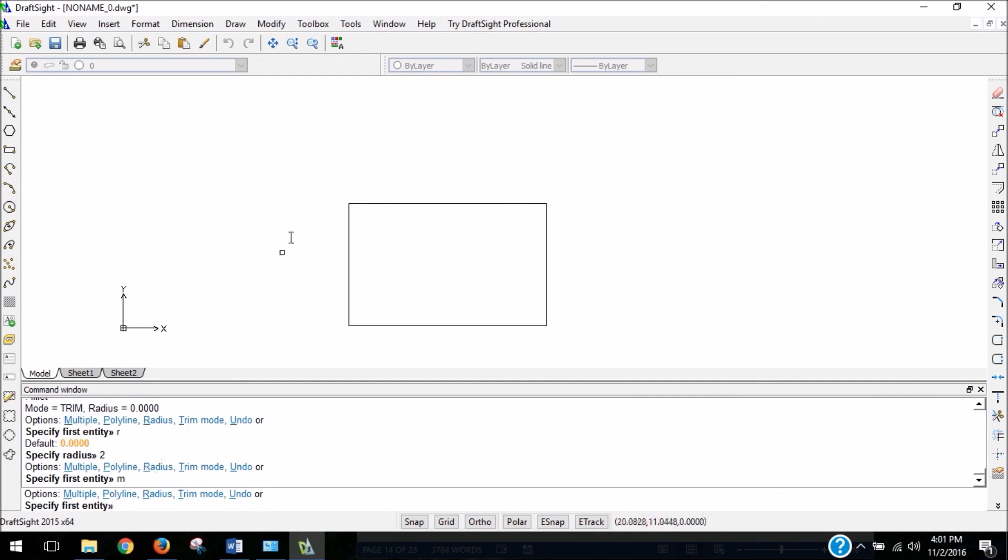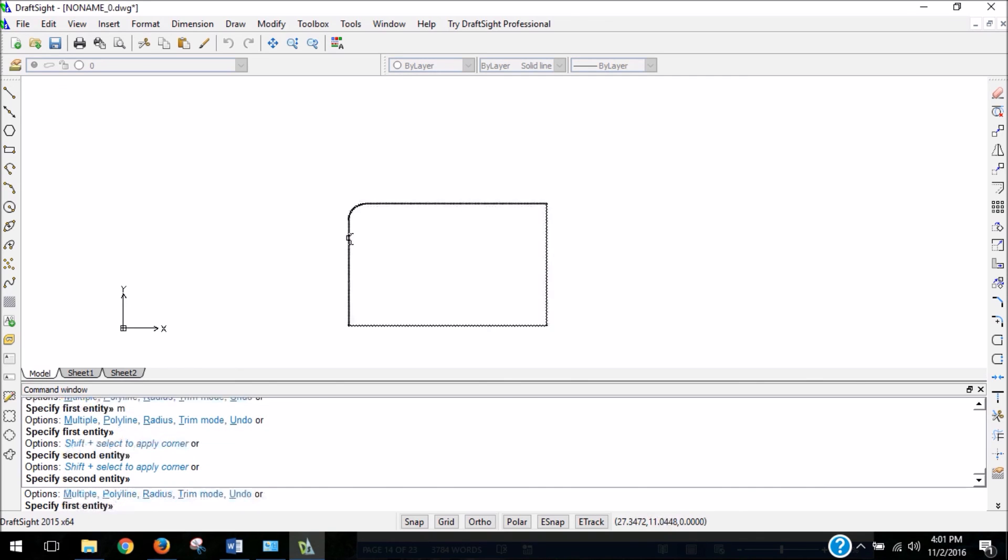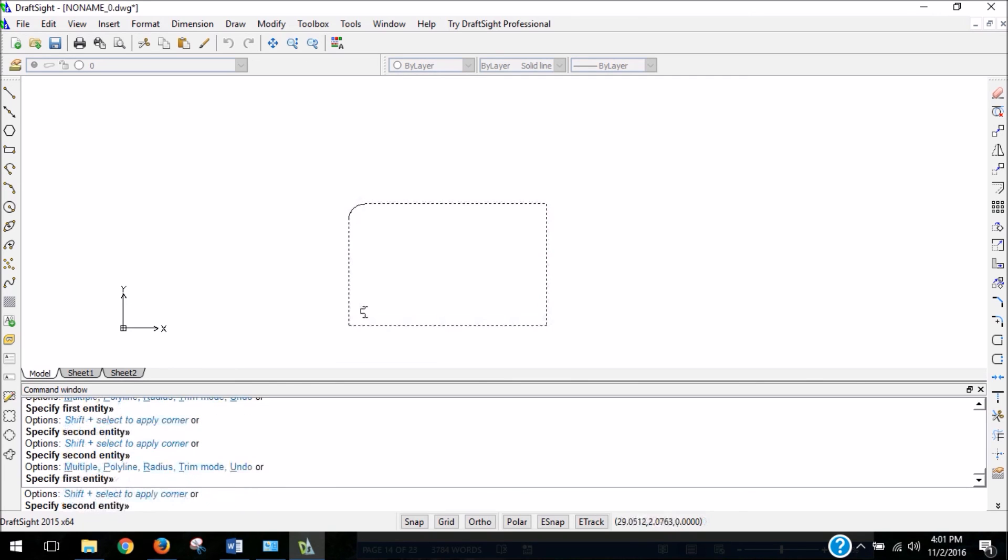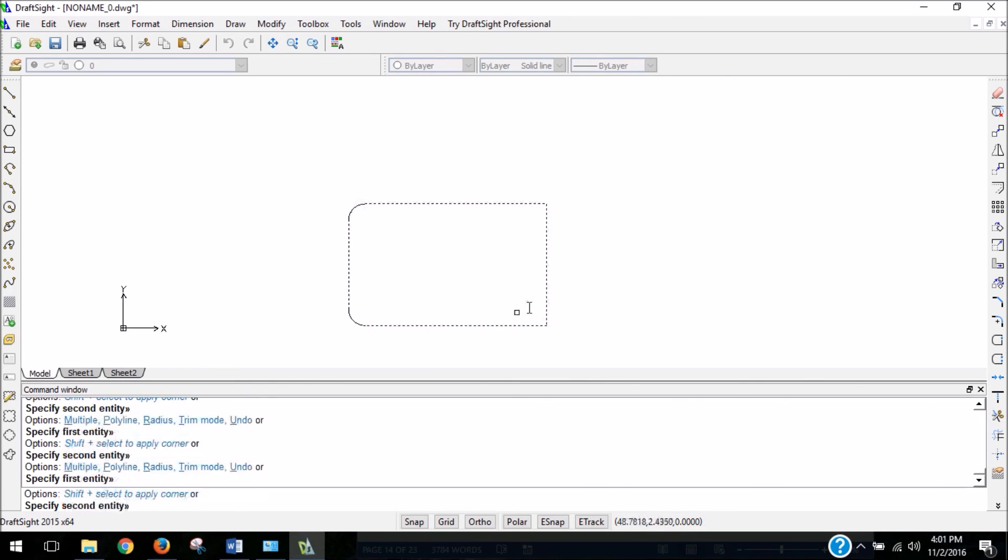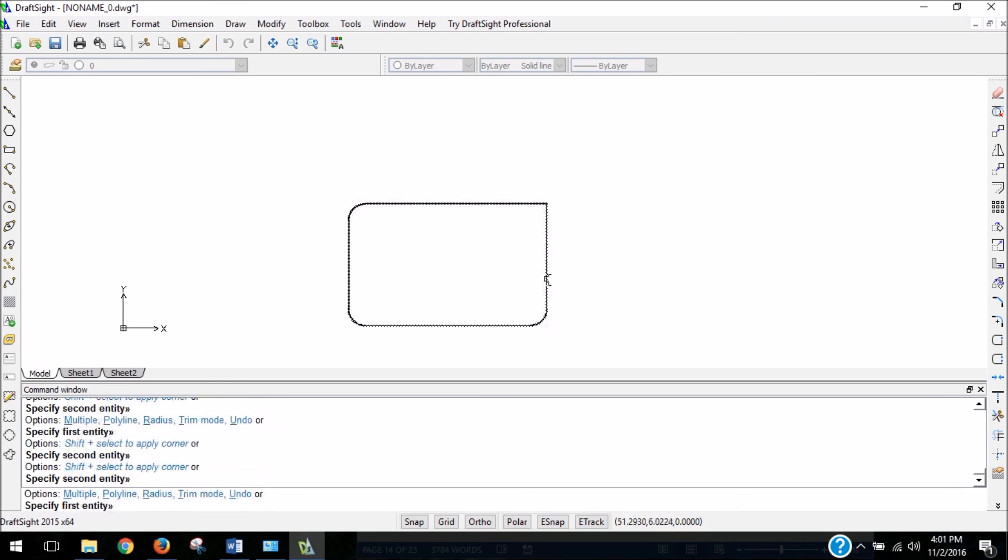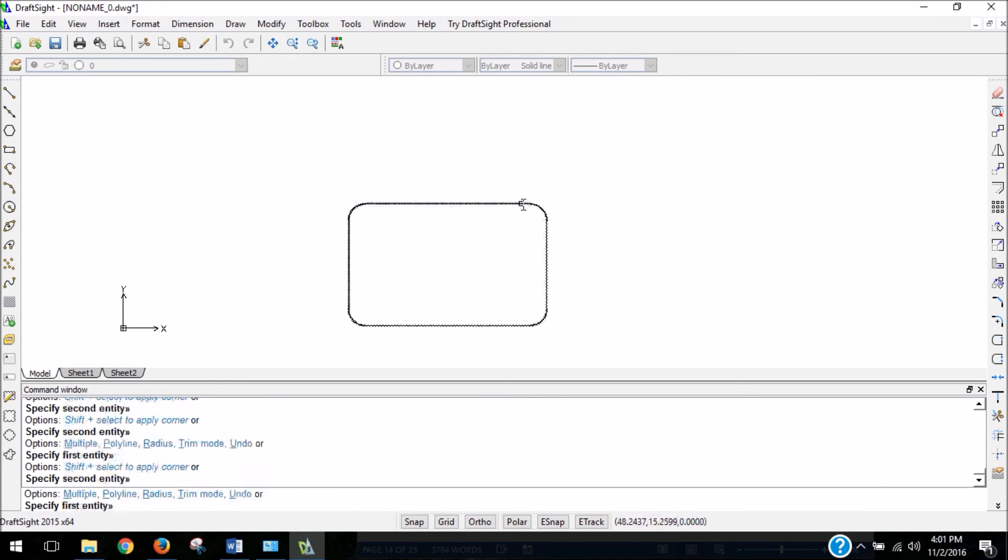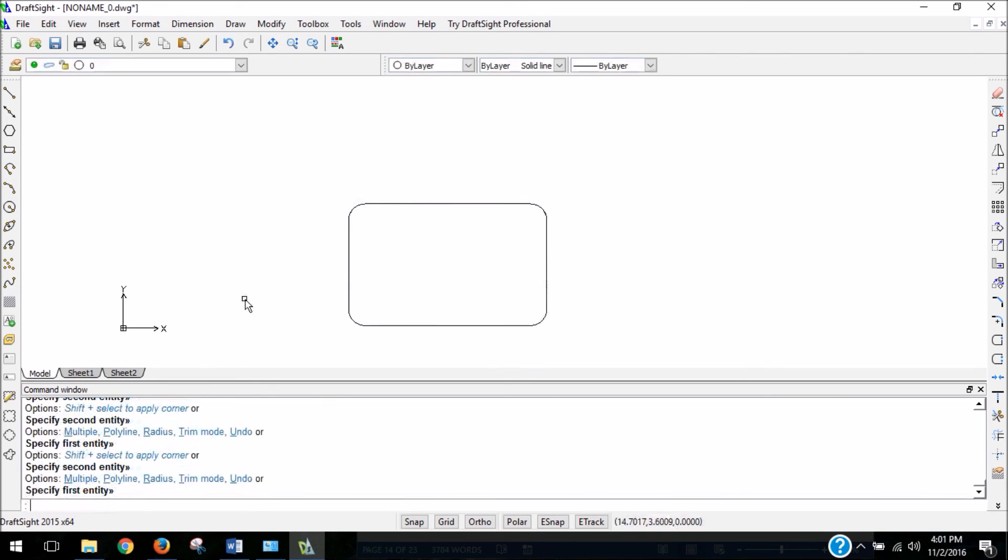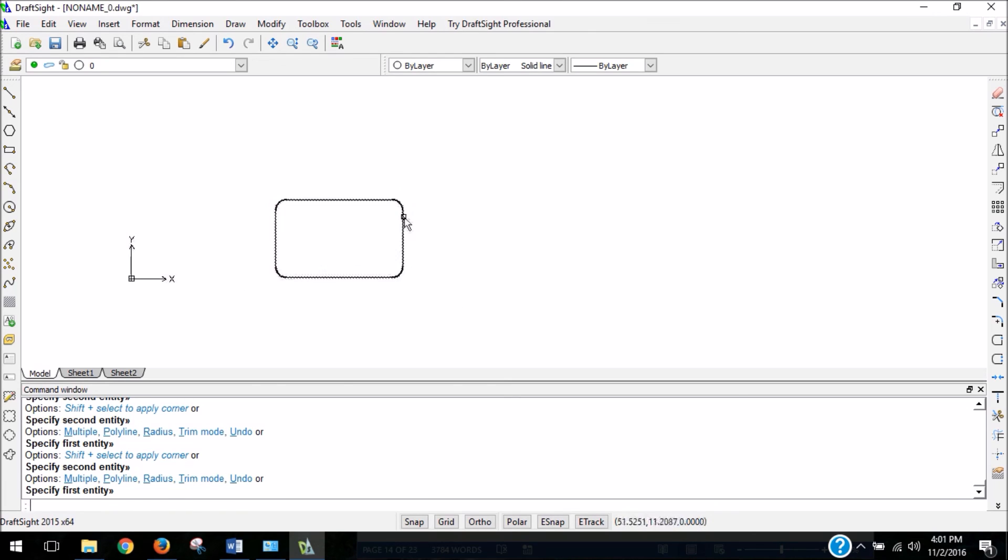And now I'm going to go and select each of the corners. And then I can hit enter. And that's it. So we've just filleted our rectangle. I don't know if that's a word, but I just used it.